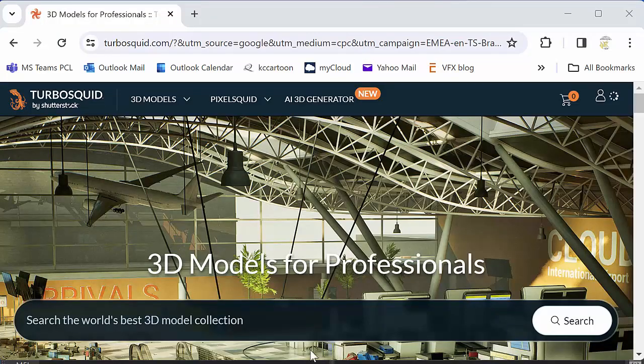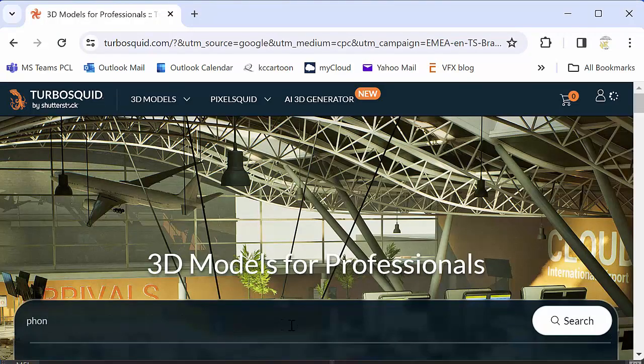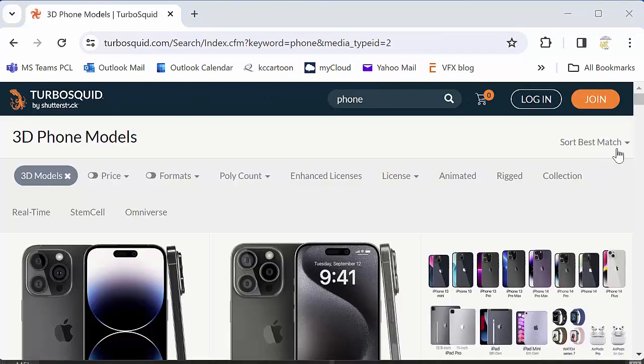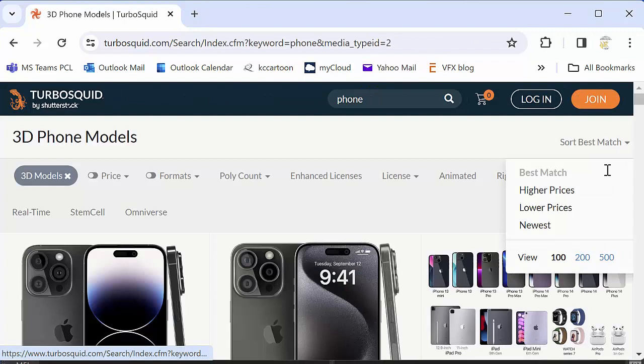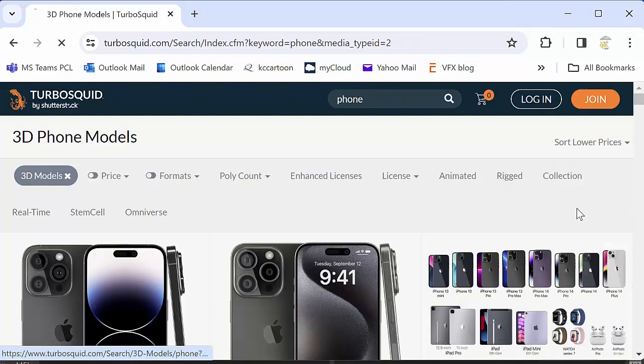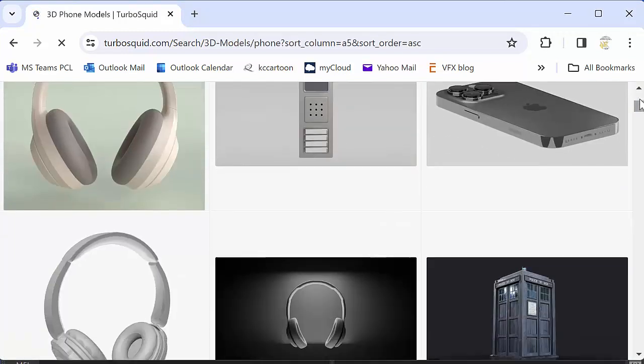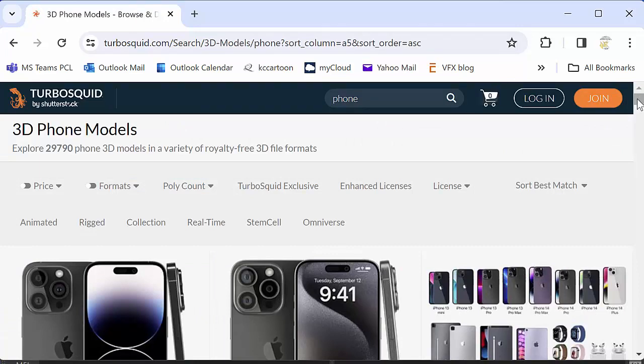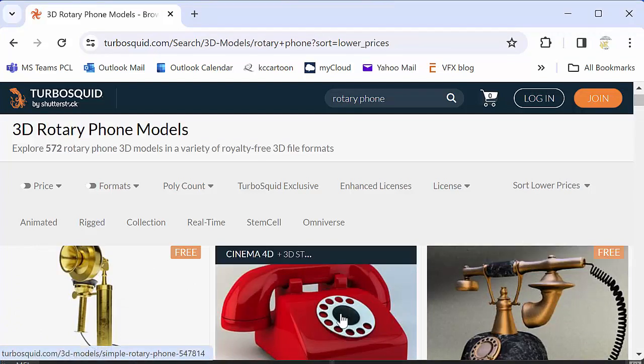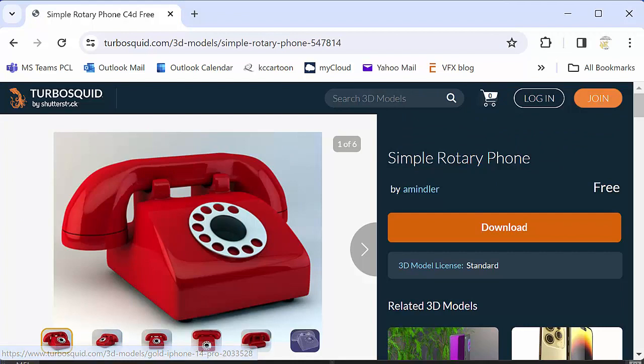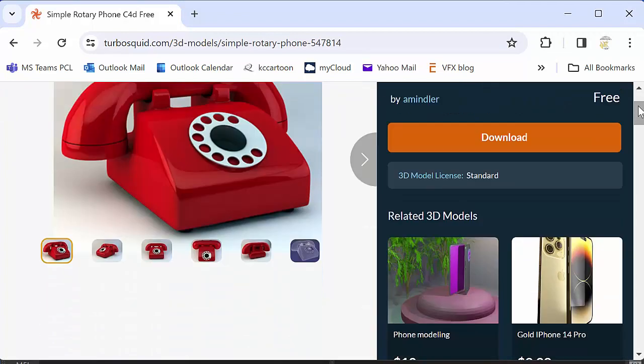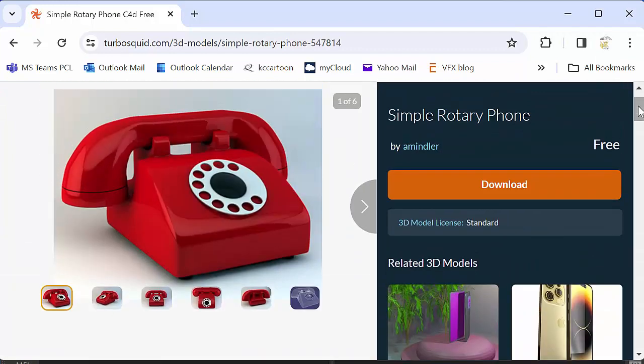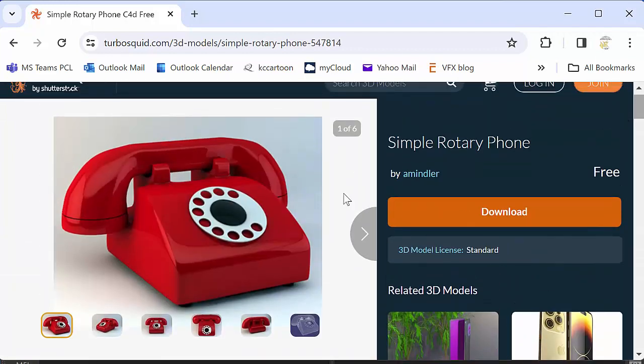So here I am at turbosquid.com and I'm just going to type in phone and see what we can find. We're going to get a bunch of options and I'm going to search by lower prices to get the free stuff. I've refined the search to search for rotary phone and I found a good one here that looks pretty promising. It doesn't really matter which one you use, we just need to download something. So let's go ahead and take this one.